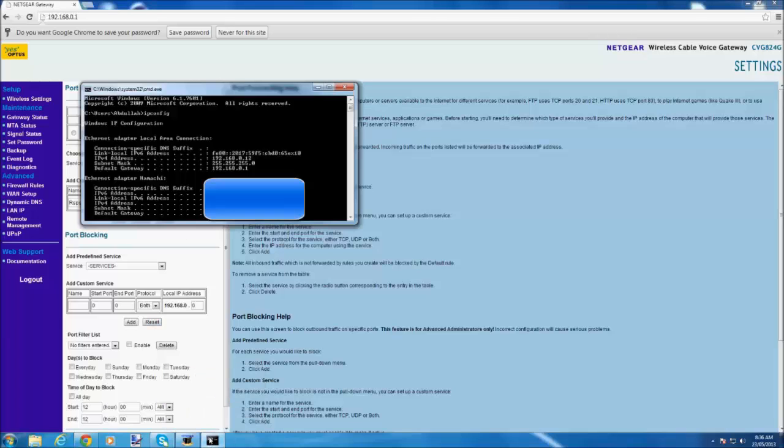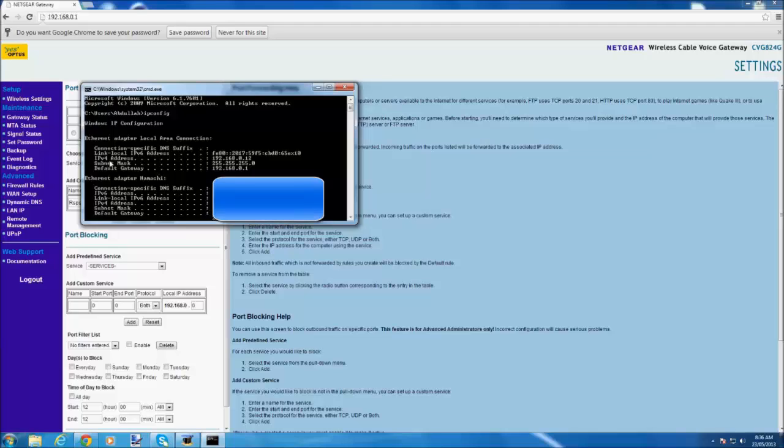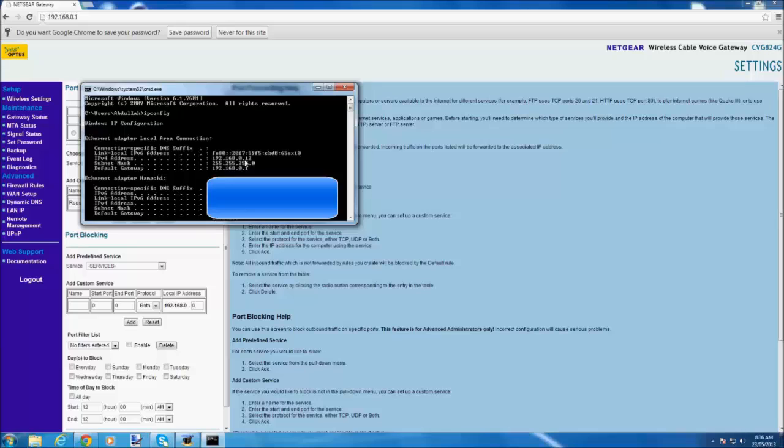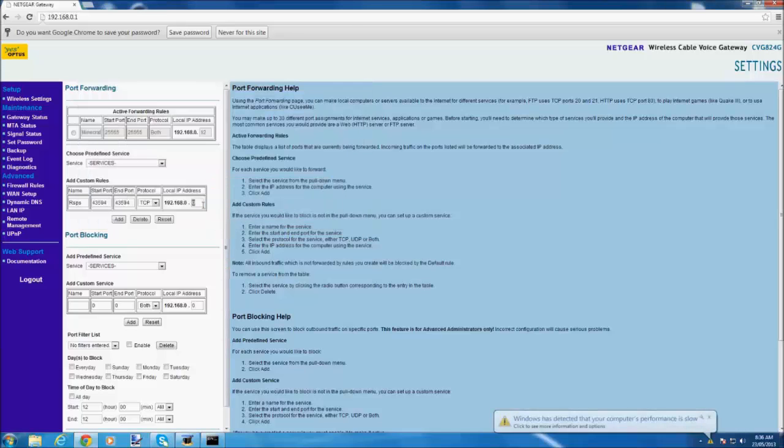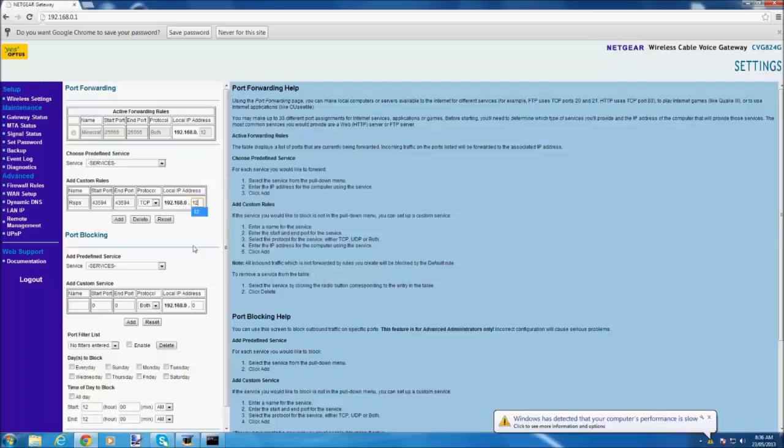Now you go back to your cmd and you find your IPv4 address. Mine is 192.168.0.12, so then you only write the last number, 12, and then you click add.